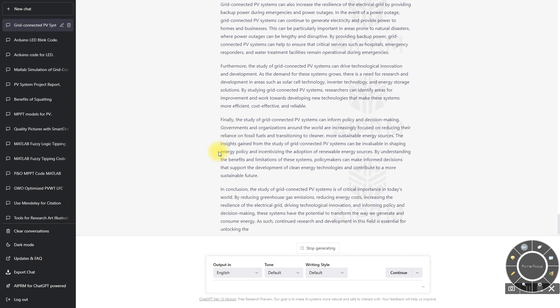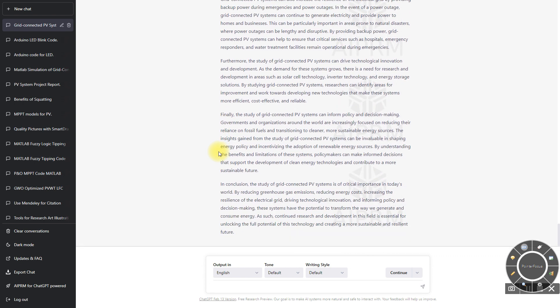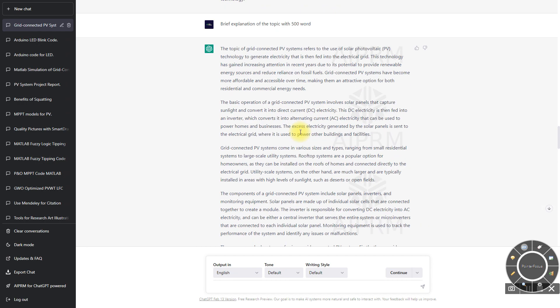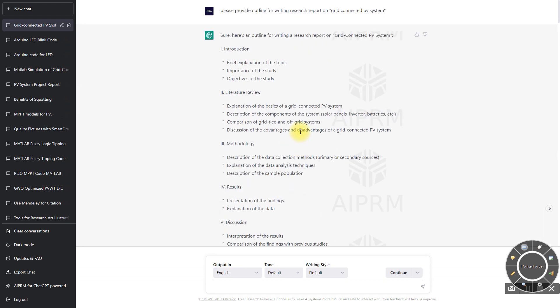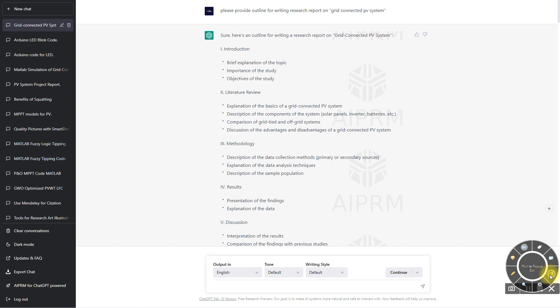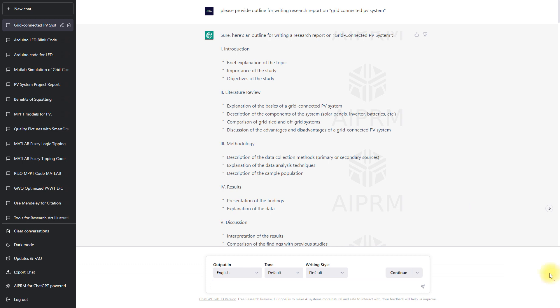Before using that content, try to check the plagiarism and use paraphrasing, and then use online paraphrasing tools to change that content and avoid plagiarism. By this way you can create a thesis report or research report using ChatGPT. Thanks for watching your videos. Kindly subscribe to the channel and click the bell icon for notification about upcoming videos. Thank you so much, bye bye.